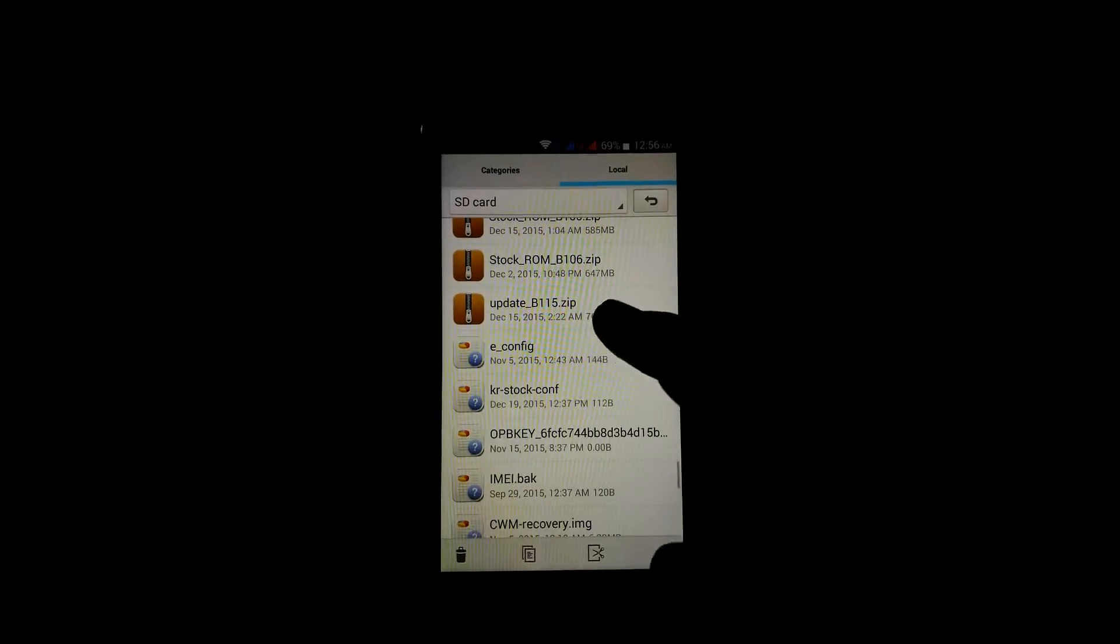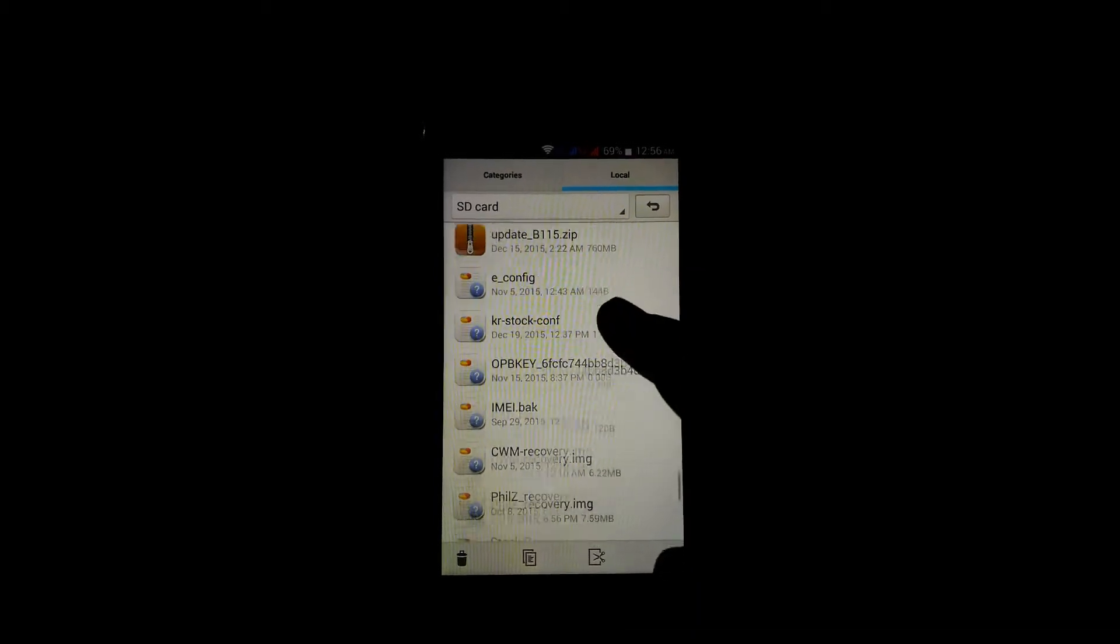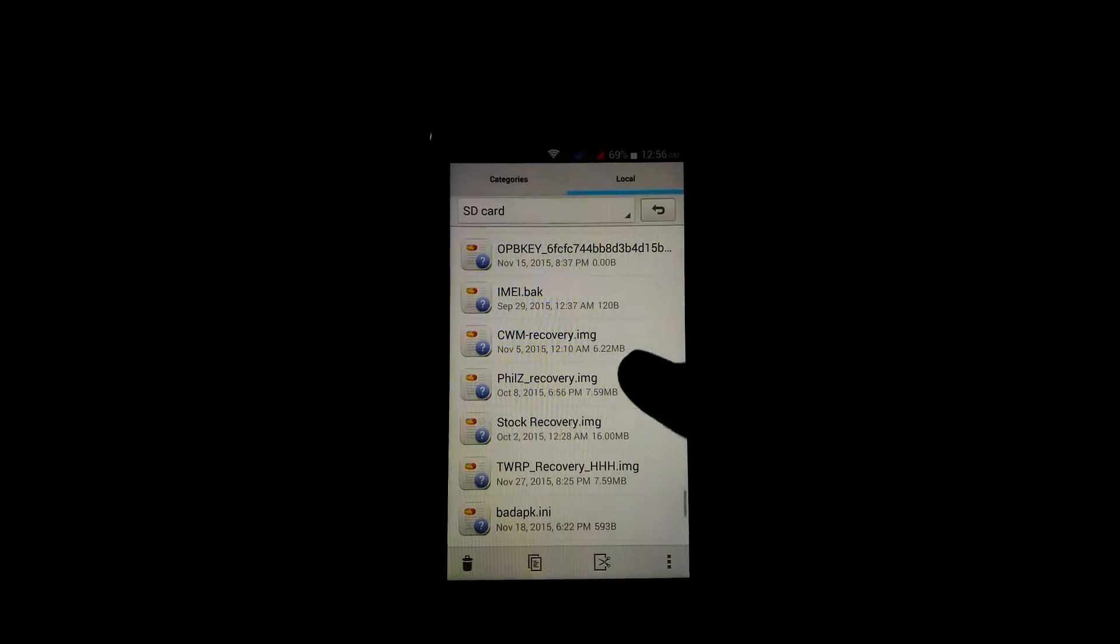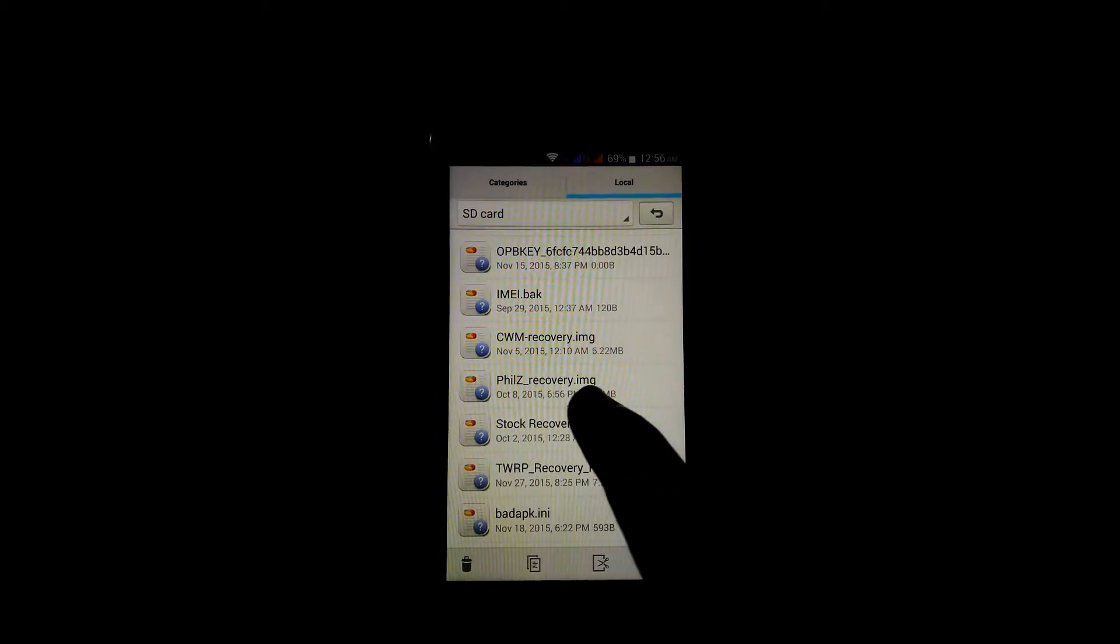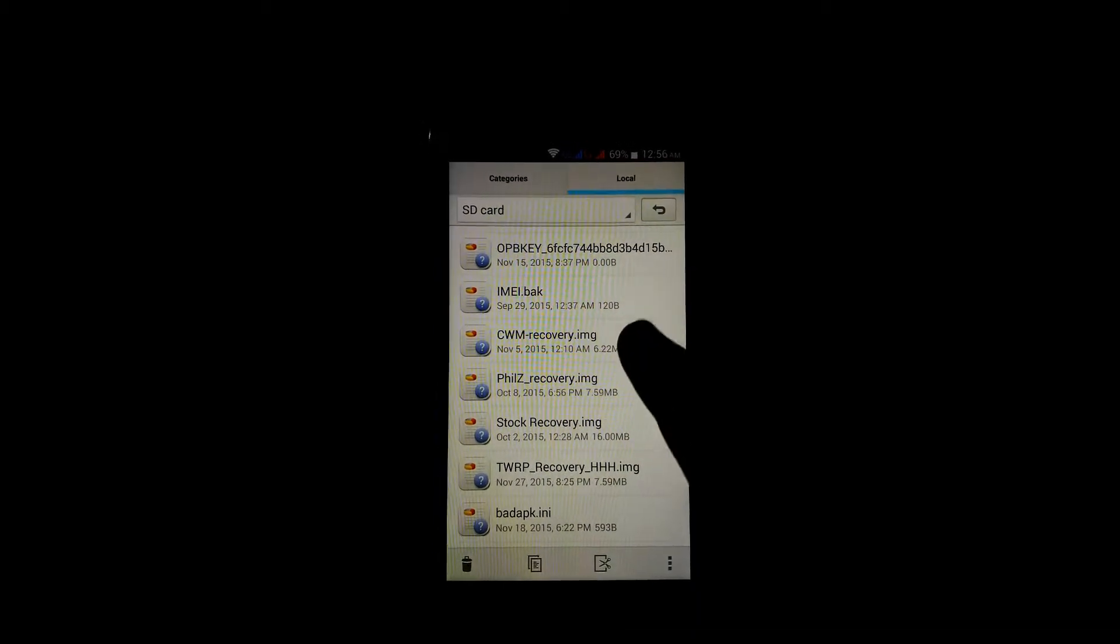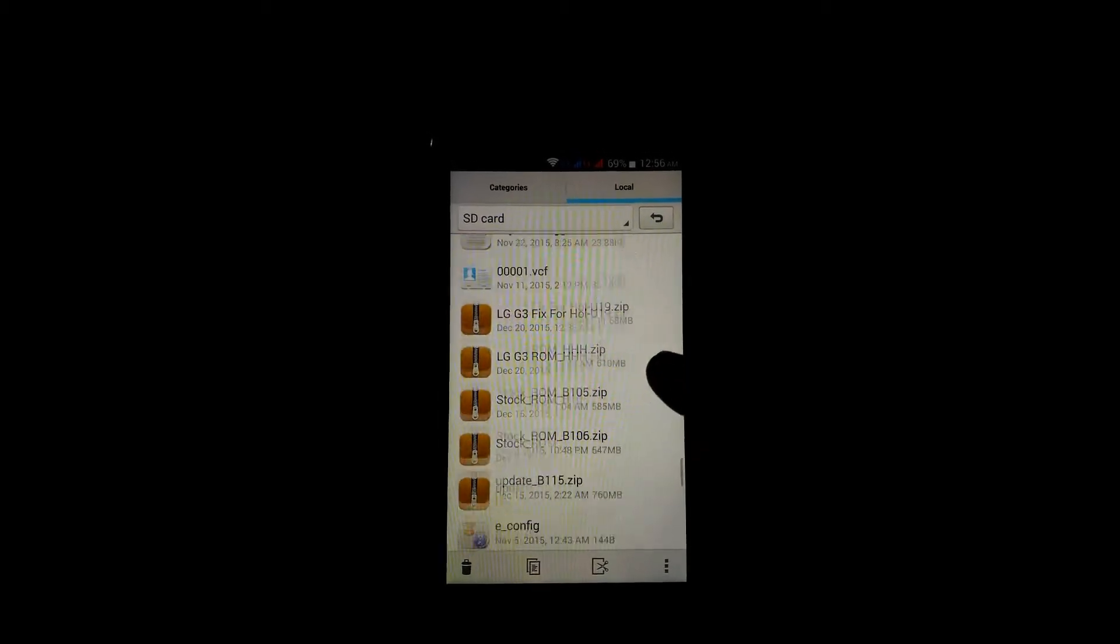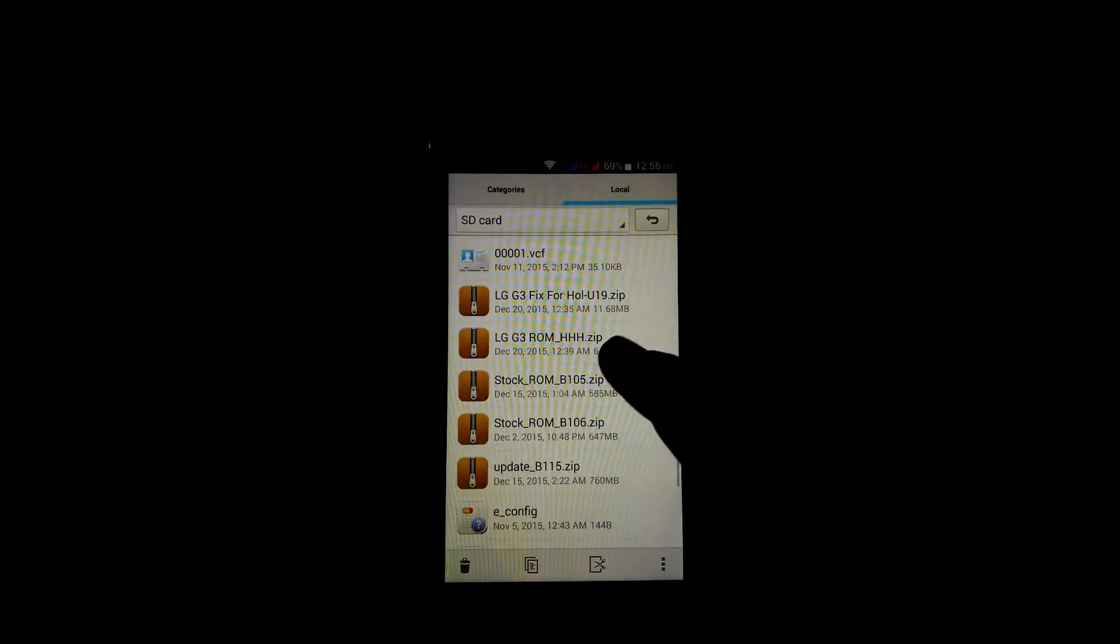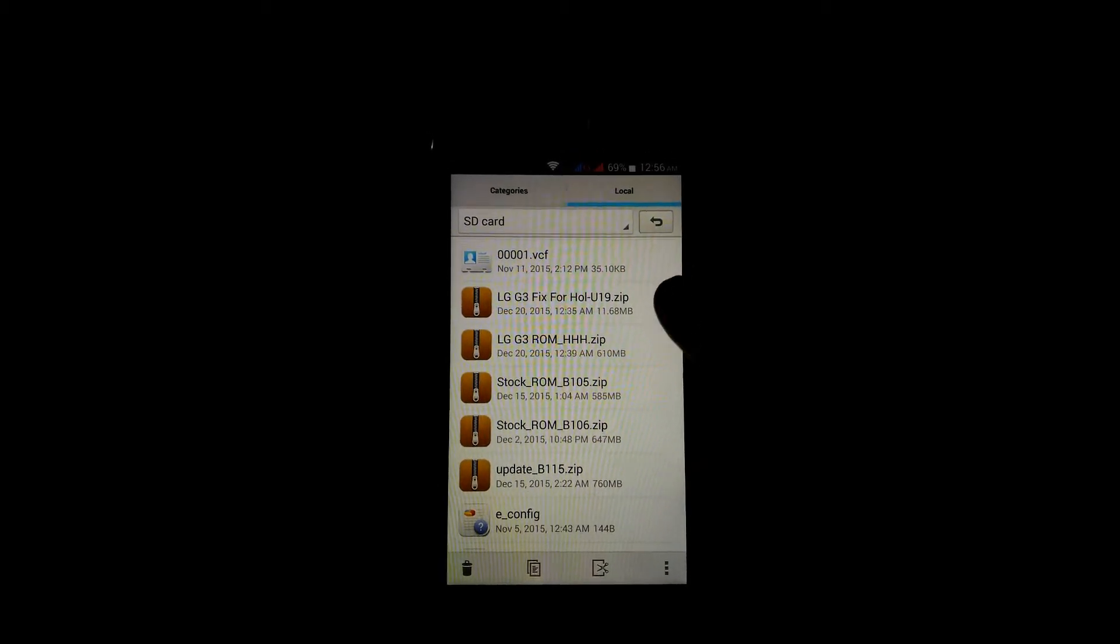Keep it in the root of SD card. Also download the PhilZ recovery. We will use the PhilZ recovery method.